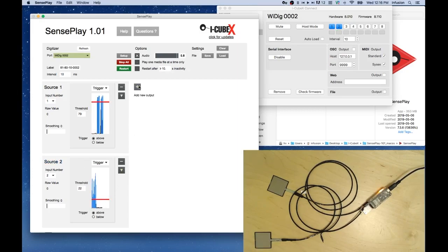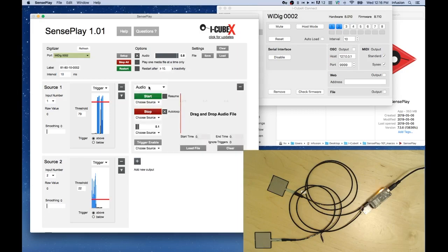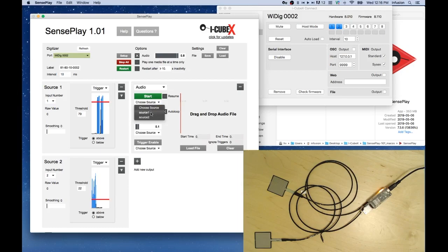For the output, we'll have an audio output. And we'll use source 1 for the function Start. And we'll use source 2 for the function Stop.